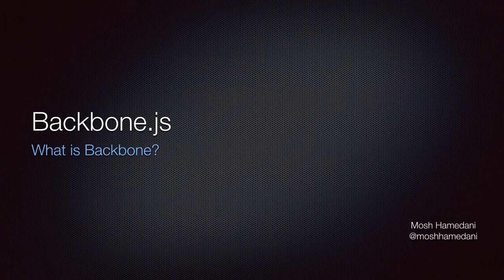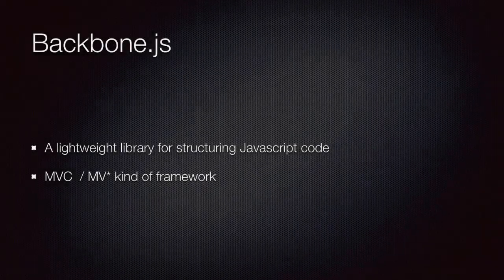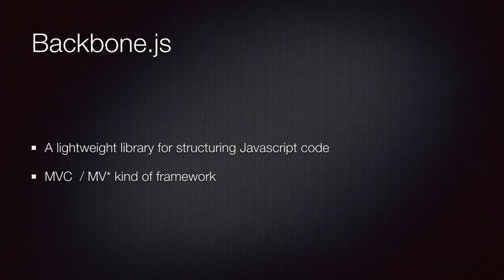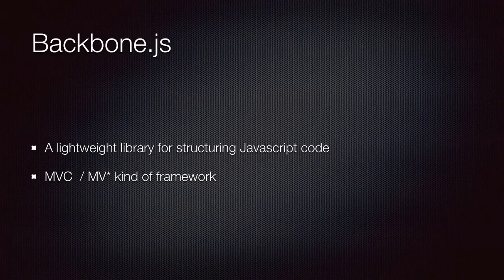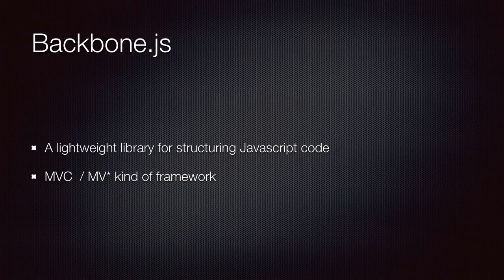So, what is Backbone? In a simple definition, Backbone is a lightweight library for structuring JavaScript code.